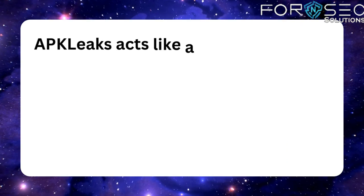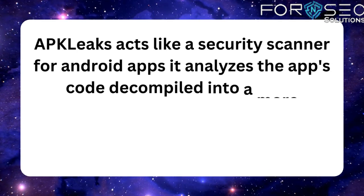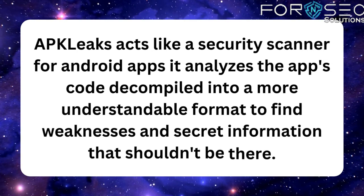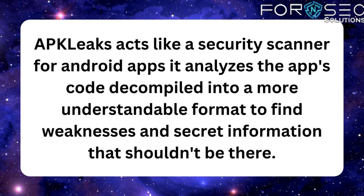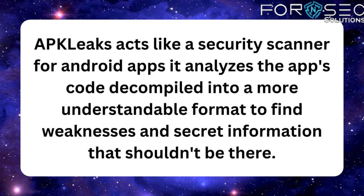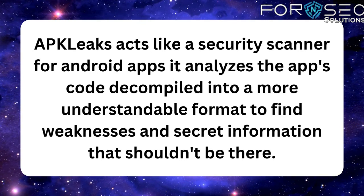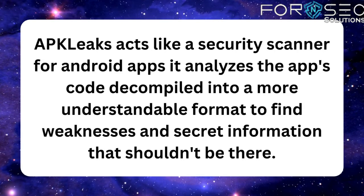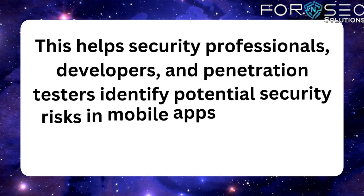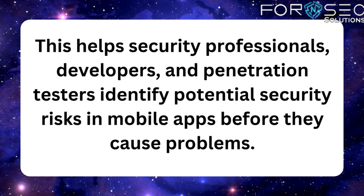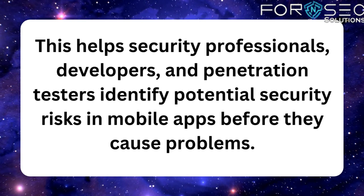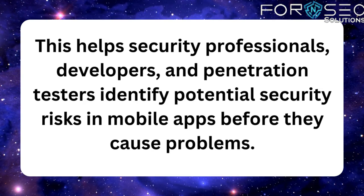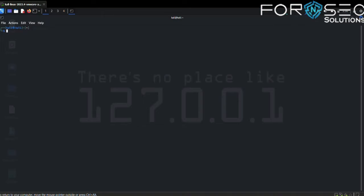APKLeaks acts like a security scanner for Android apps. It analyzes the app's code decompiled into a more understandable format to find weaknesses and secret information that shouldn't be there. This helps security professionals, developers, and penetration testers identify potential security risks in mobile apps before they cause problems.